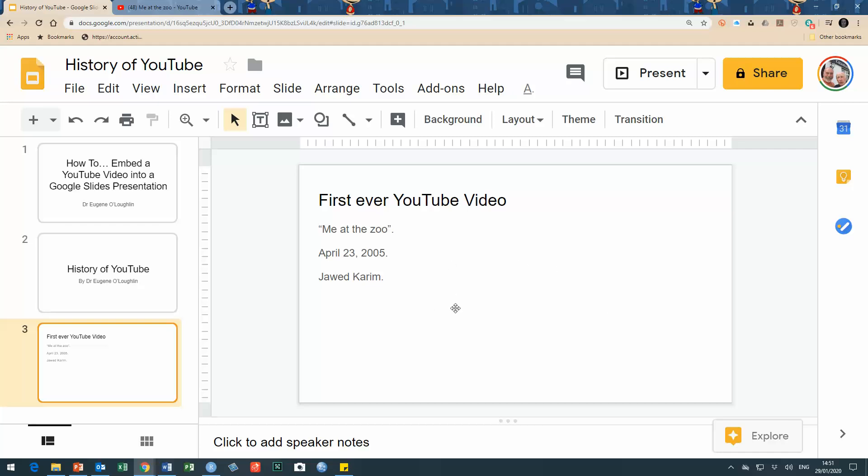Now do bear in mind, at the time of creating this, this is something that you can do with Google Slides. We cannot embed a YouTube video in a PowerPoint presentation, so this might be a workaround if you want to be able to do this but you can't do it in PowerPoint.